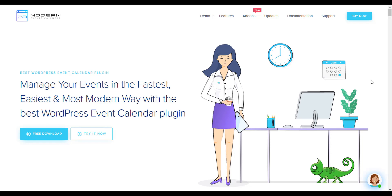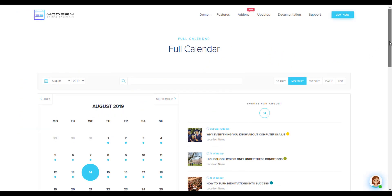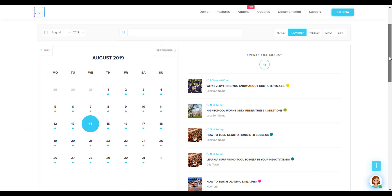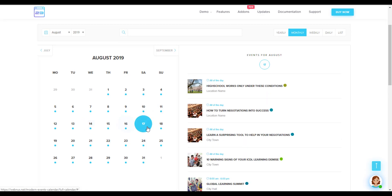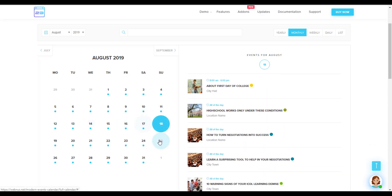Are you looking for the best event calendar plugin for WordPress? Modern Events Calendar is one of the best WordPress plugins that lets you create an awesome looking event calendar along with advanced features.